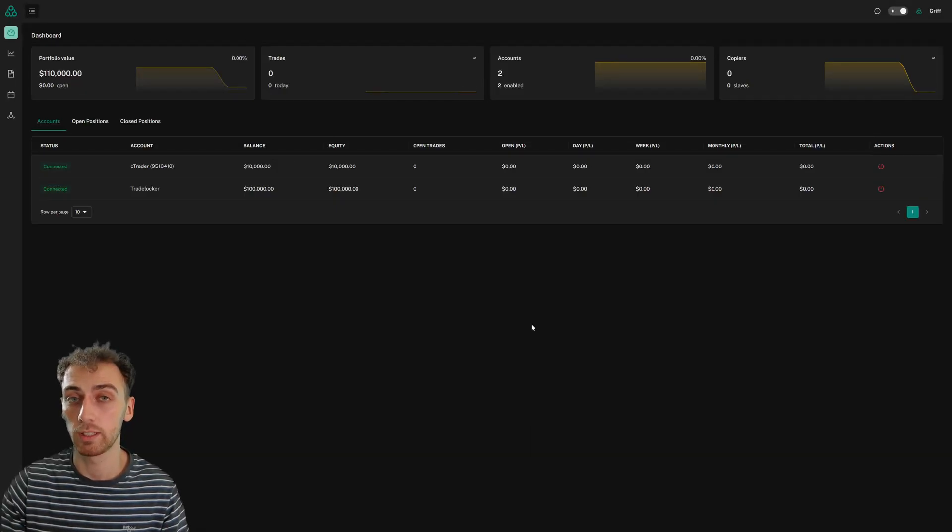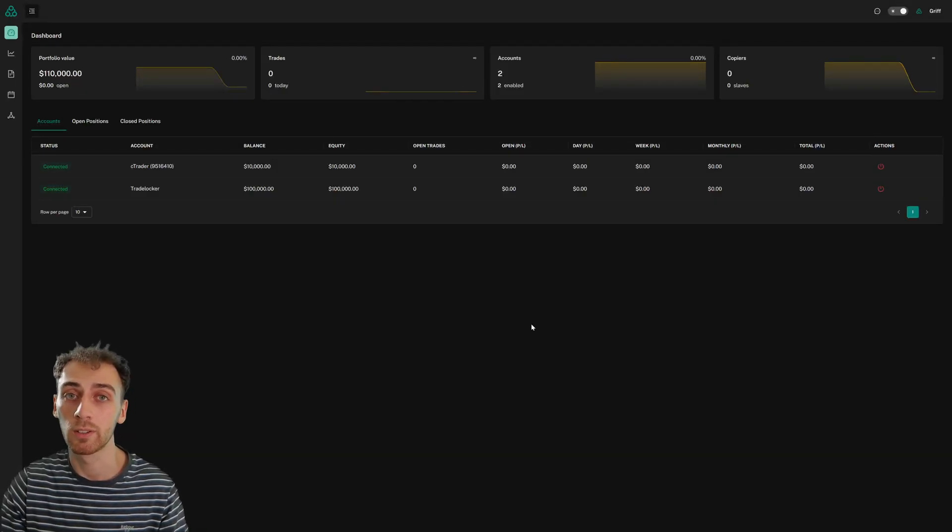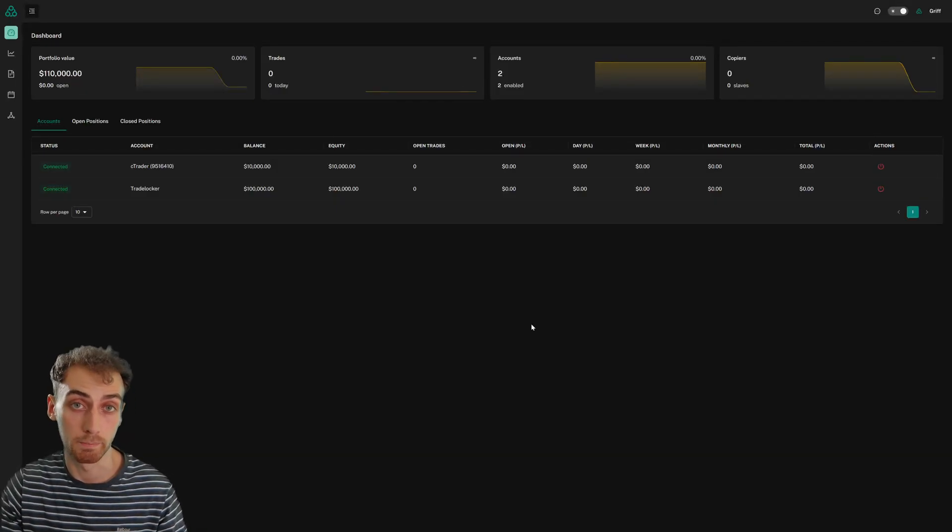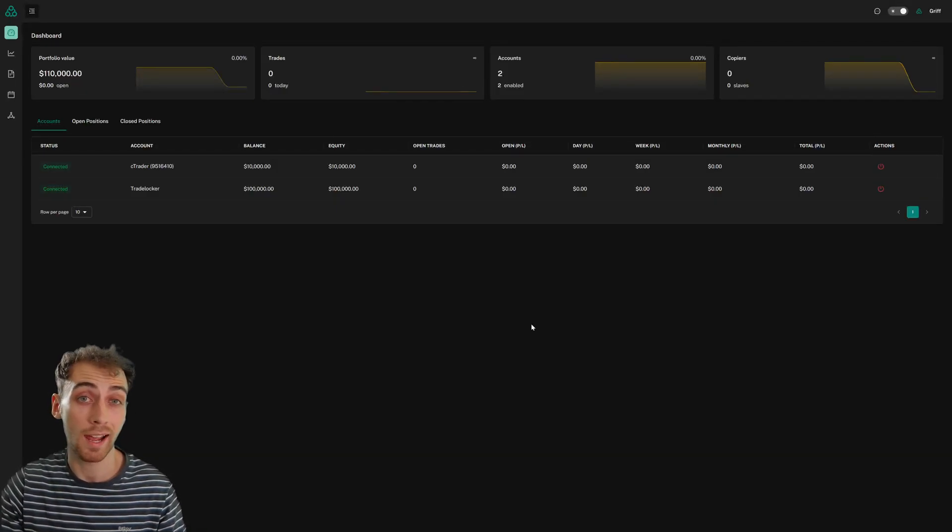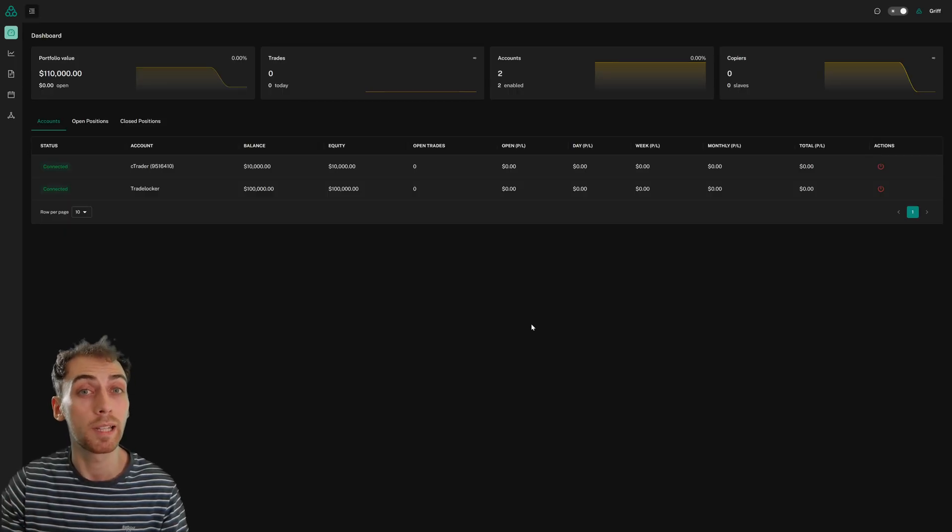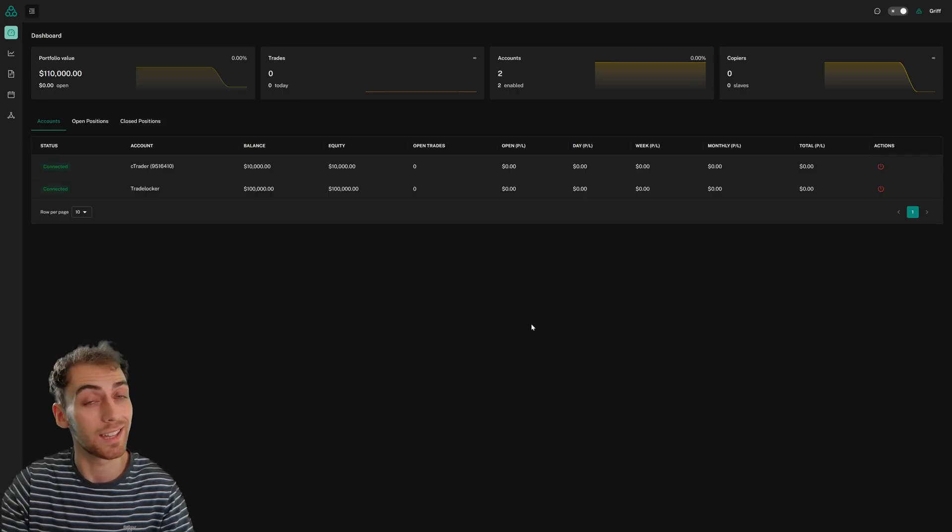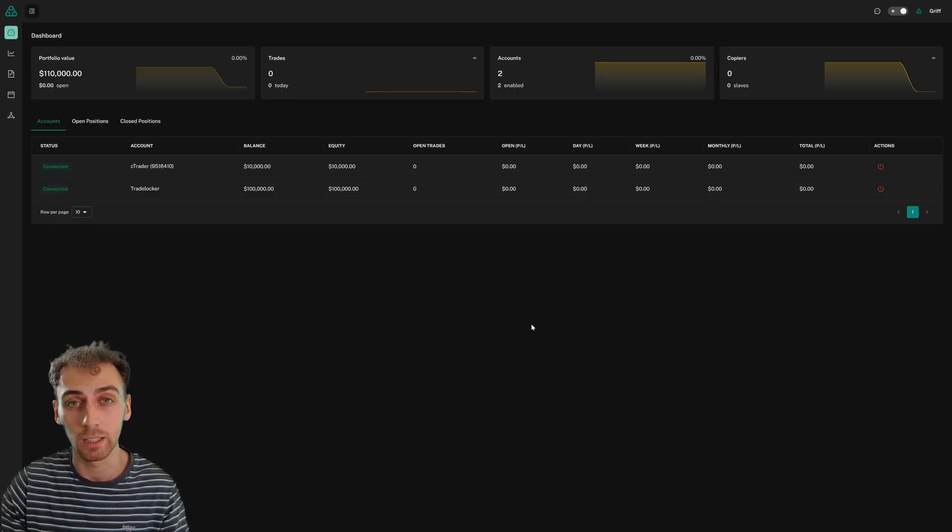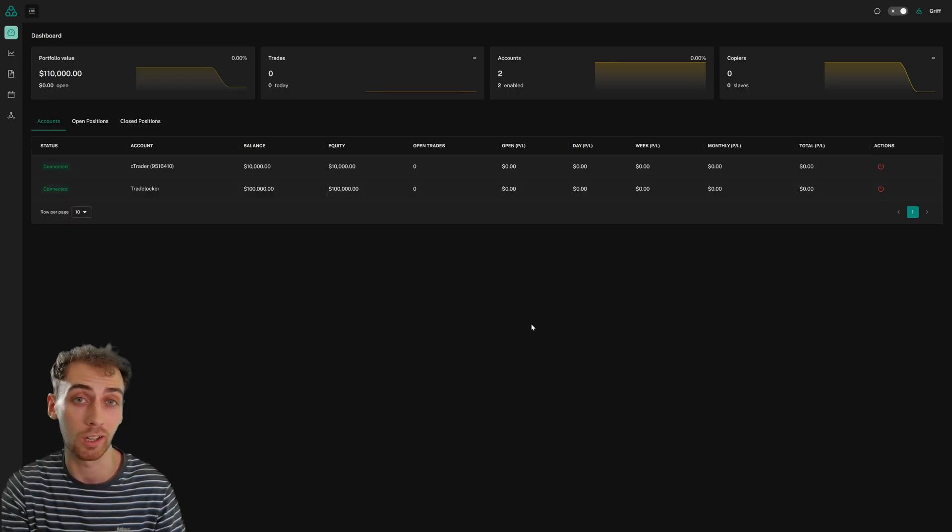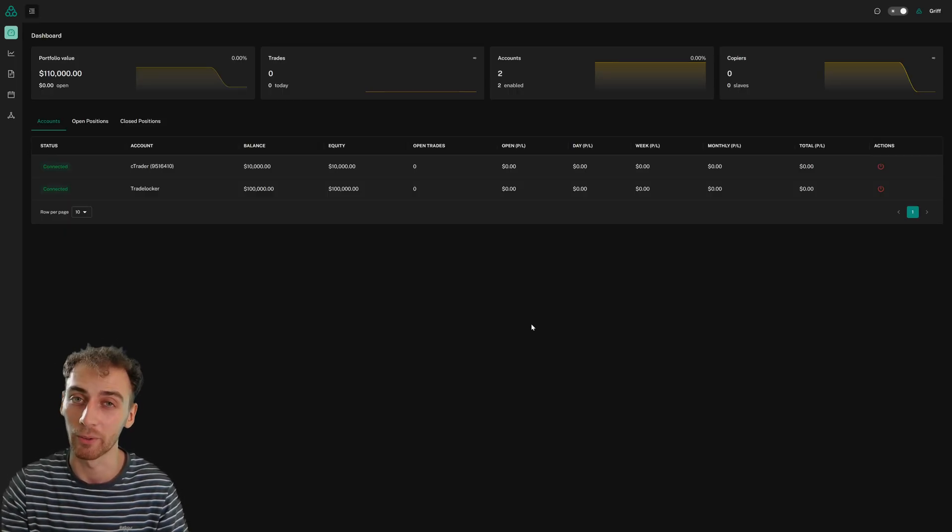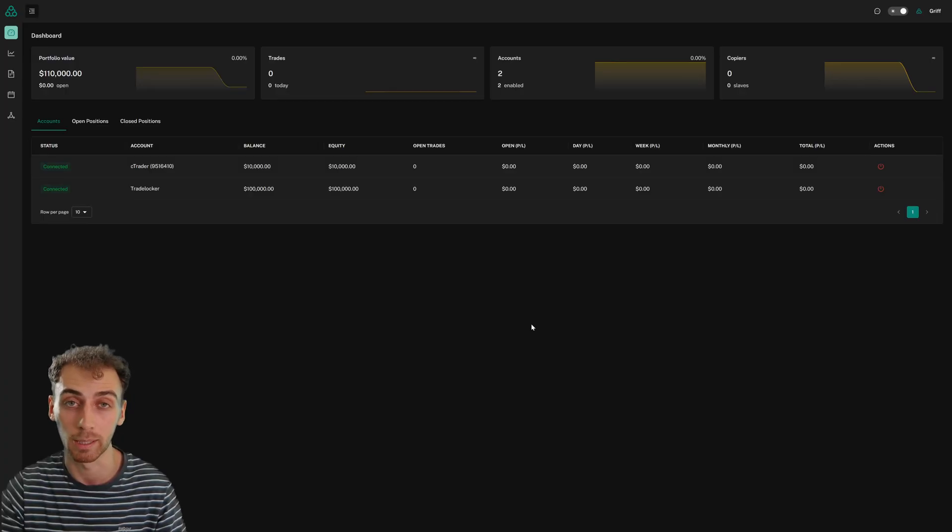Traders Connect recently released TradeLocker master accounts into a private beta, but now we've released them into a public beta, which means that anybody can make TradeLocker their master account on the Traders Connect platform.